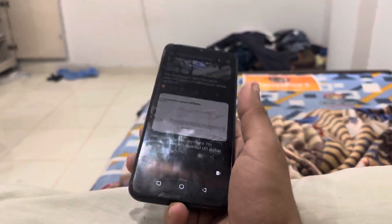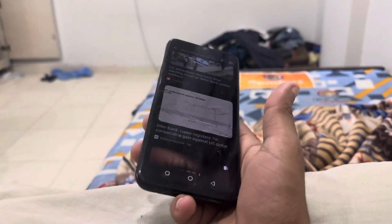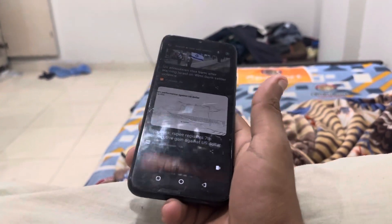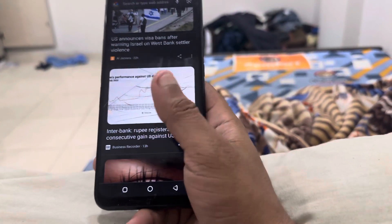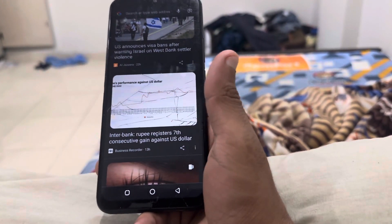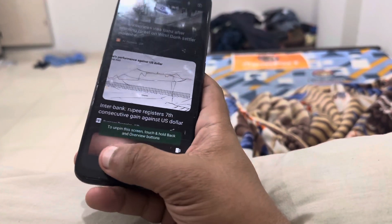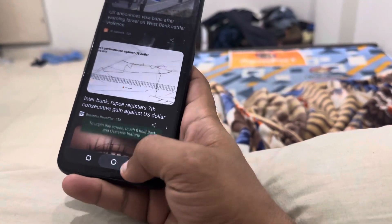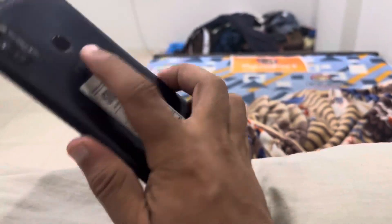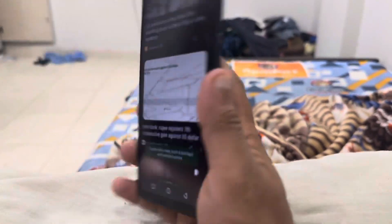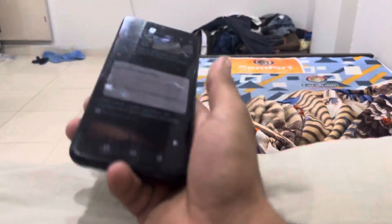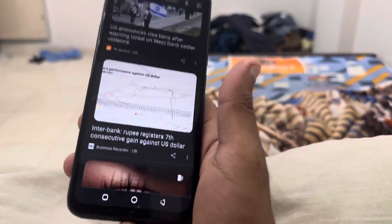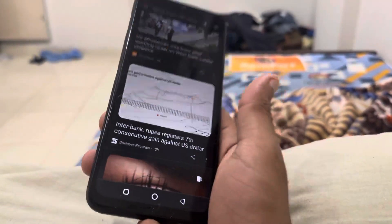If I give this phone to anyone to see — for example, if they want to Google search something — I can give it to them and they can only use Google. They cannot get out of it without my permission; they need either a fingerprint or the passcode I have set.